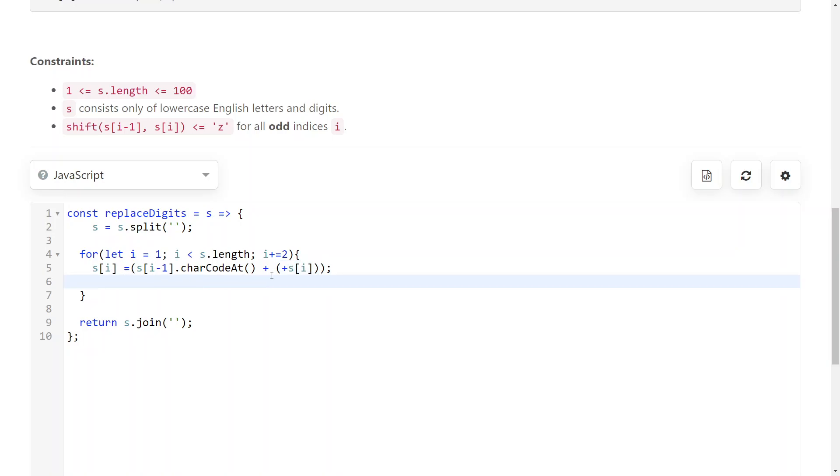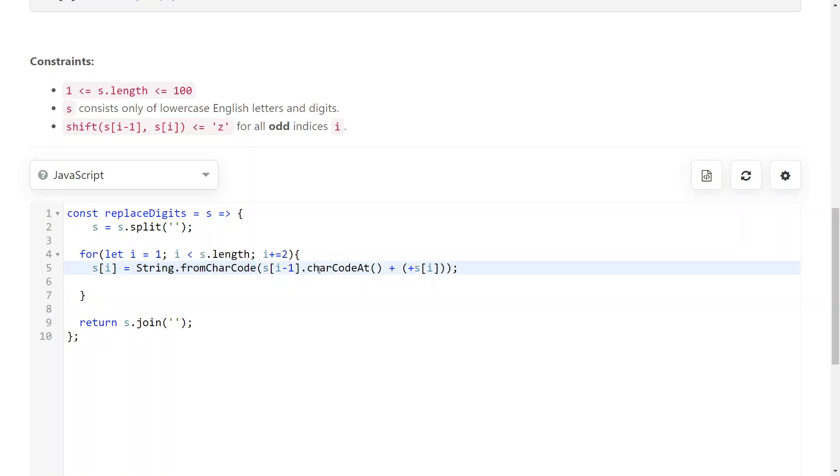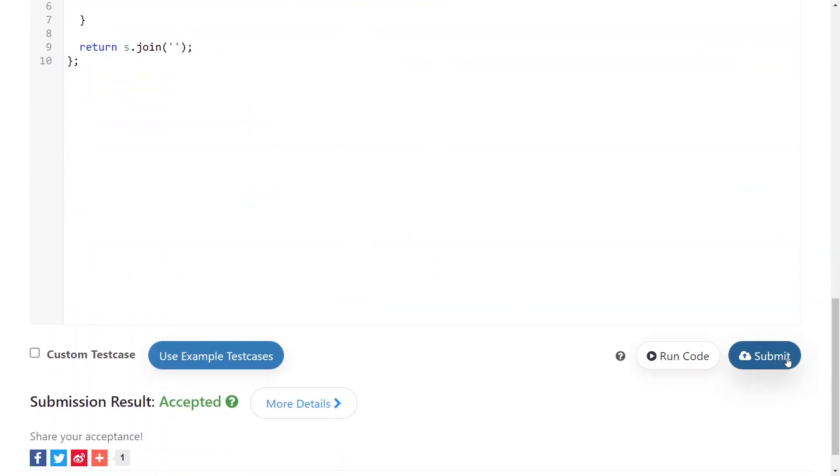And all of this becomes the argument of the string.fromCharCode function. So, this builds a character from the given character code. And again, inside the parenthesis, we have the previous character code plus. So, we augment it. We add to it the current digit. And that's it.